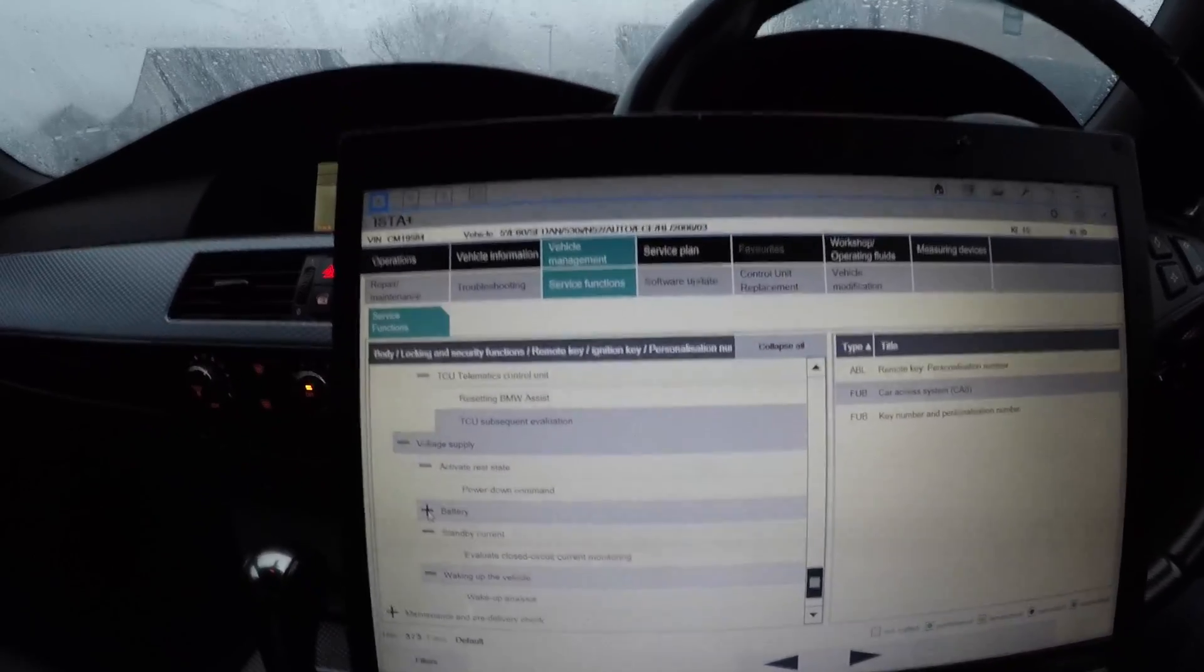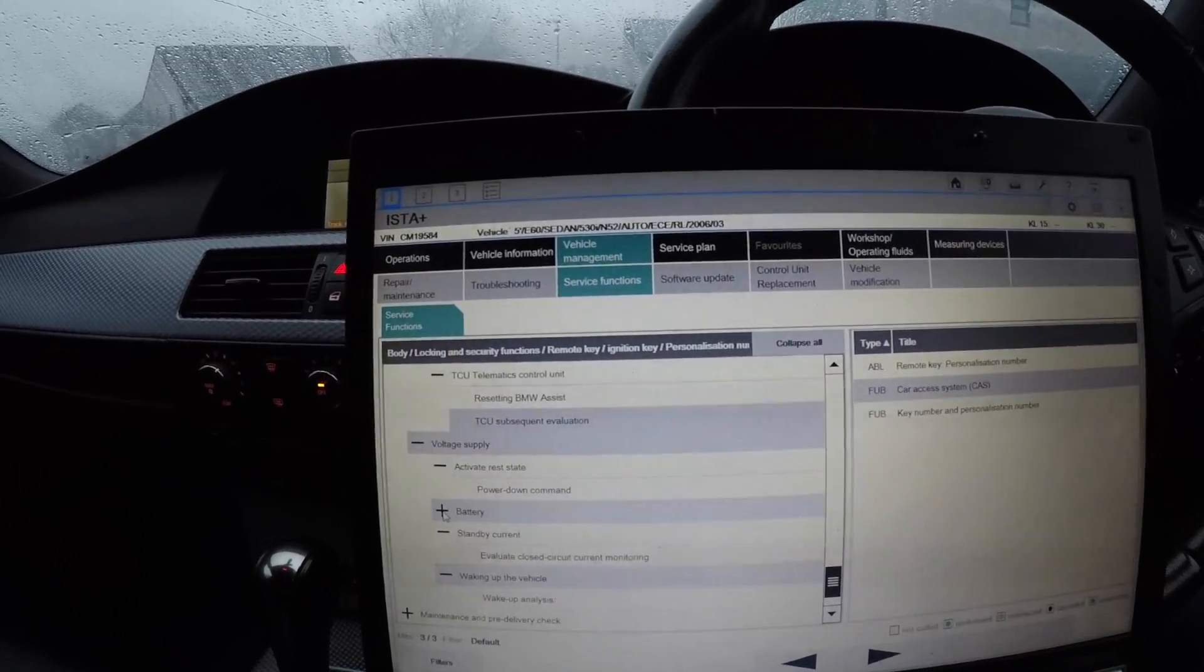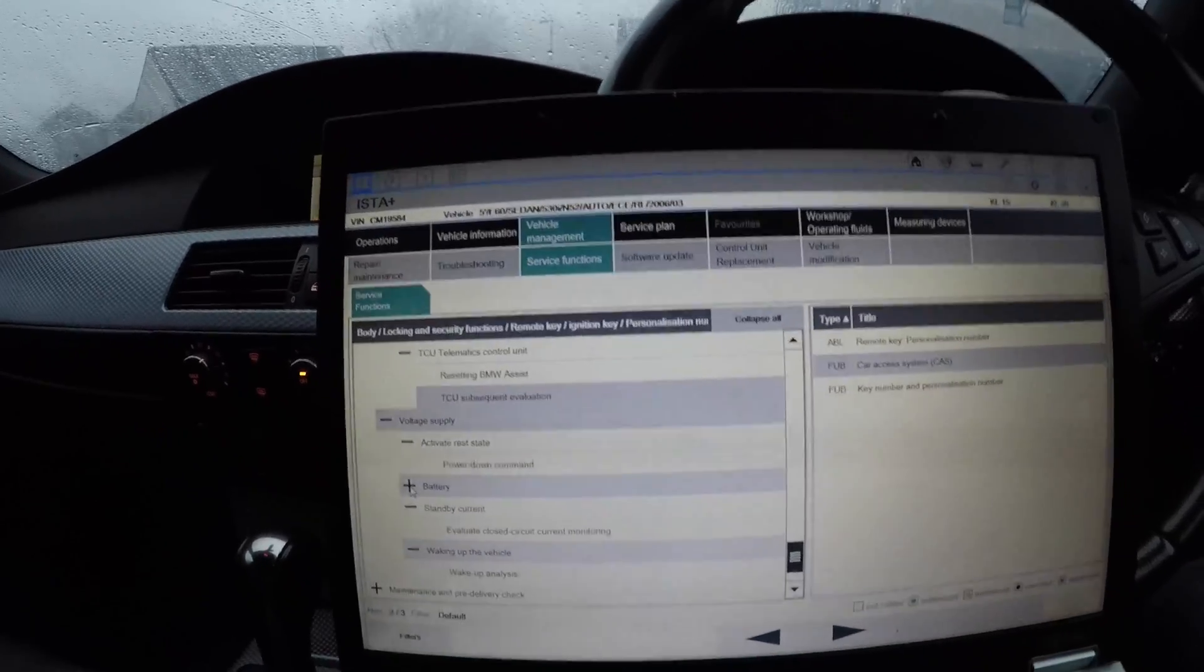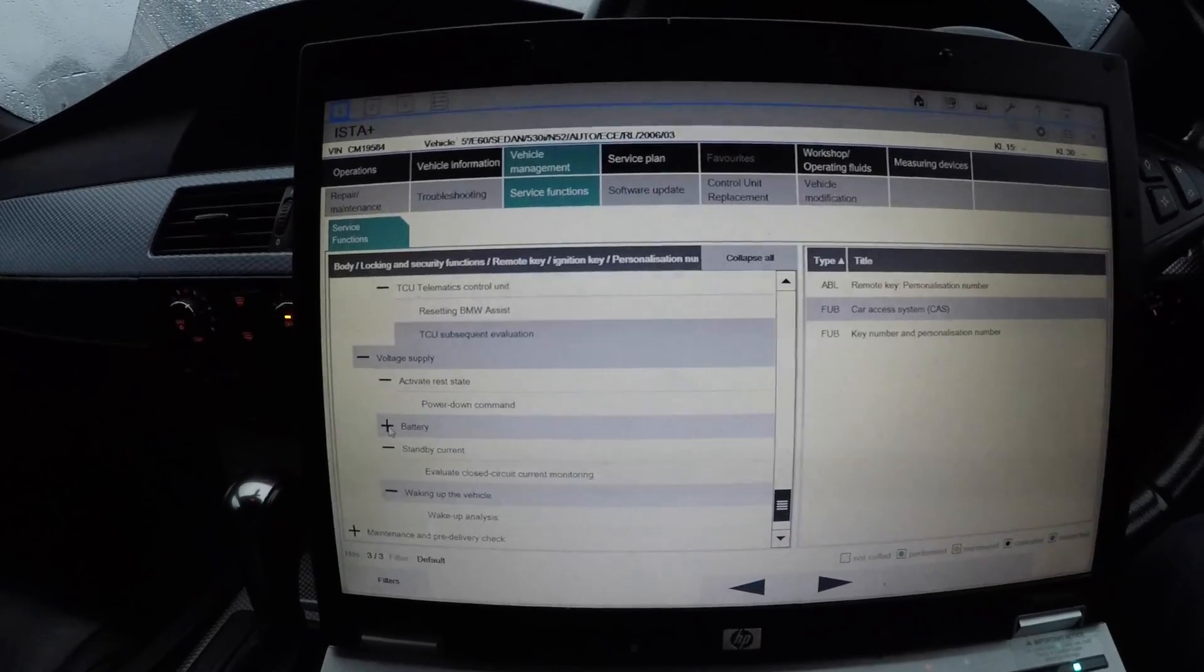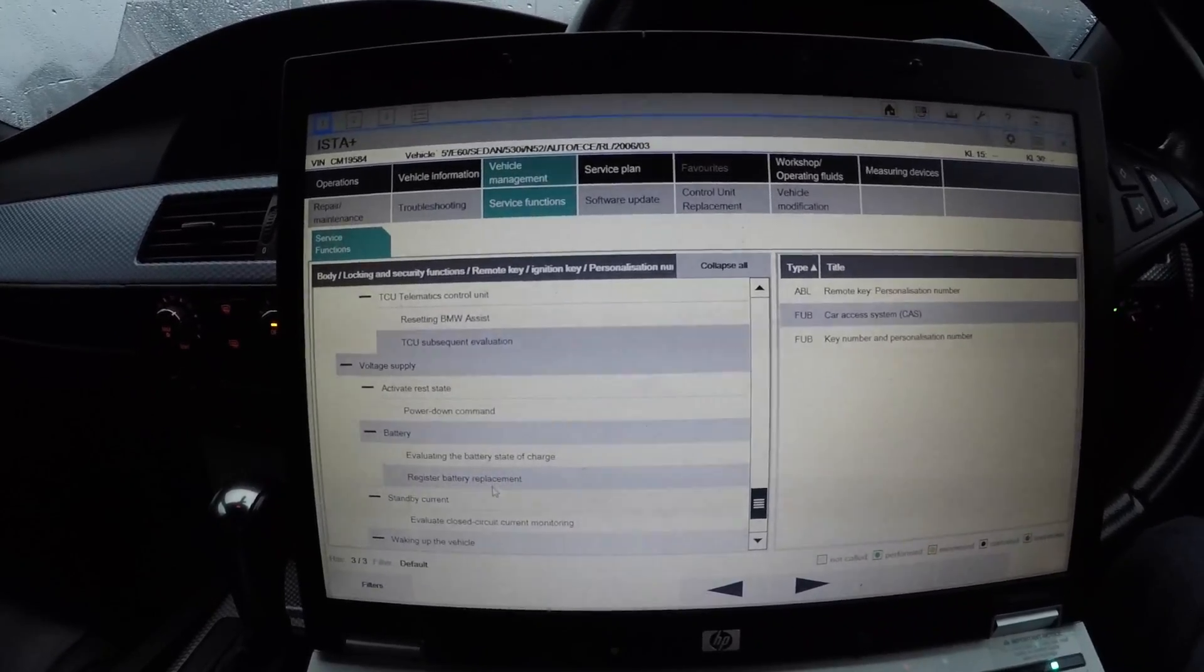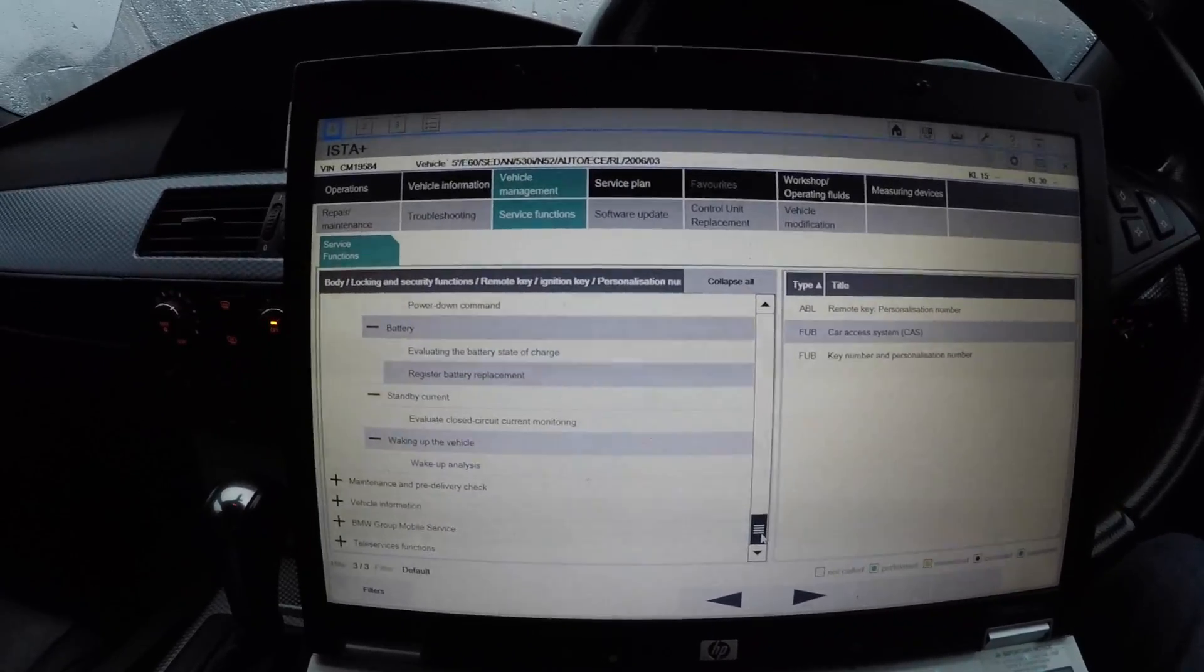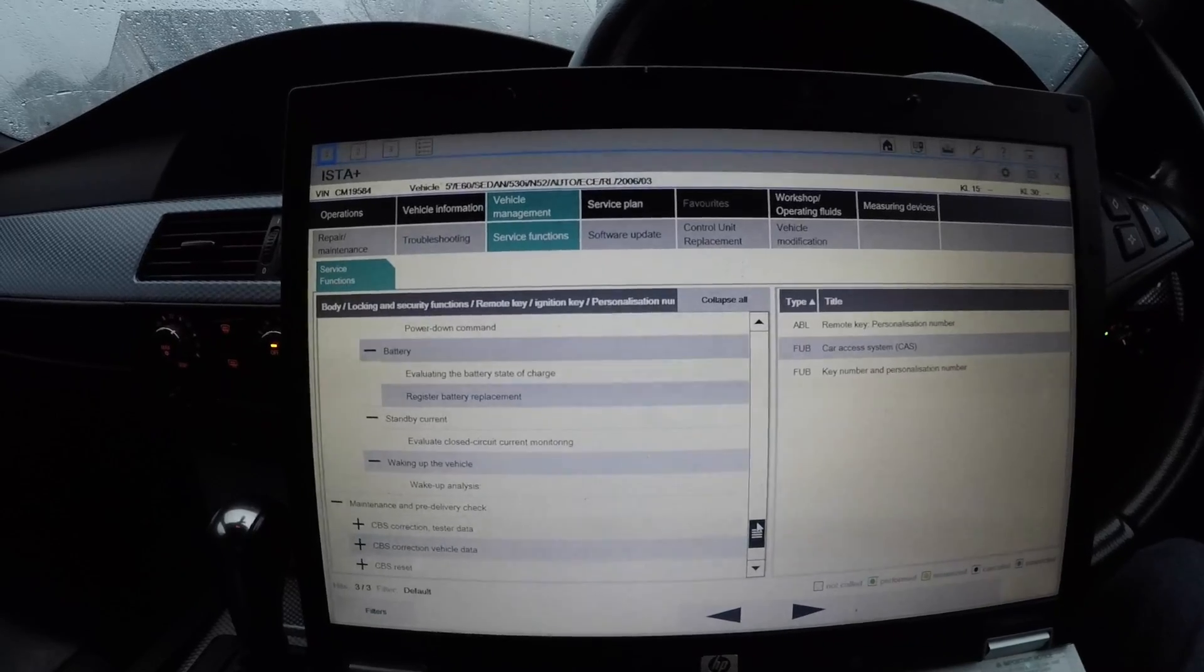That's a good thing because I did have an E60 before where everything in the car was perfect, but something was keeping the car awake, which was not letting the swirl flap shut. It caused a constant buzzing keeping the car awake. It ended up being the combi at fault. The battery - evaluating the battery state of charge, and then you can register battery replacement, which a lot of you need.